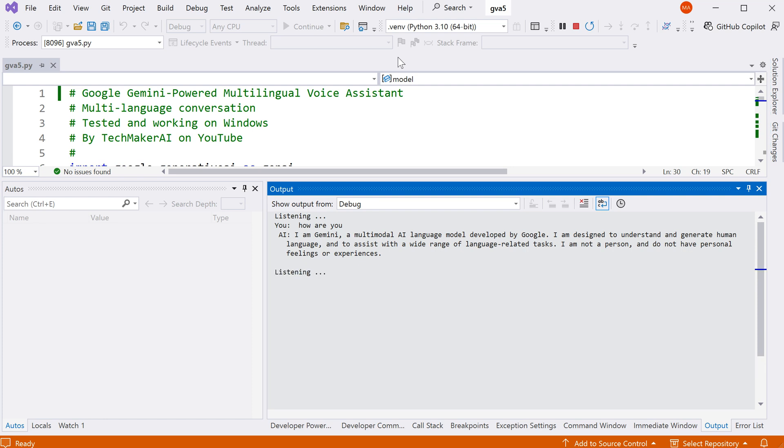Can I ask you something in Chinese? 可以,你可以用中文问我问题。